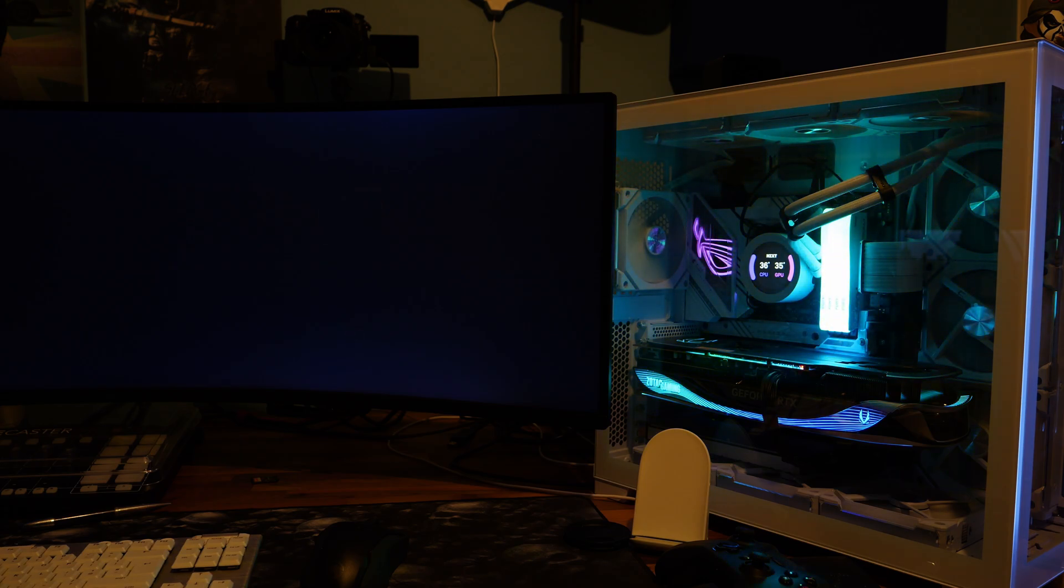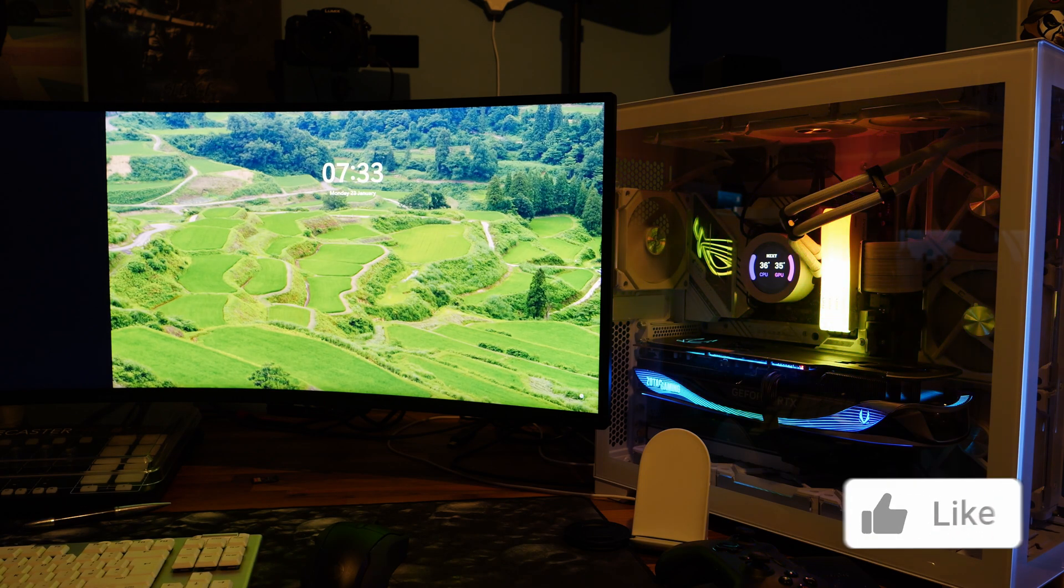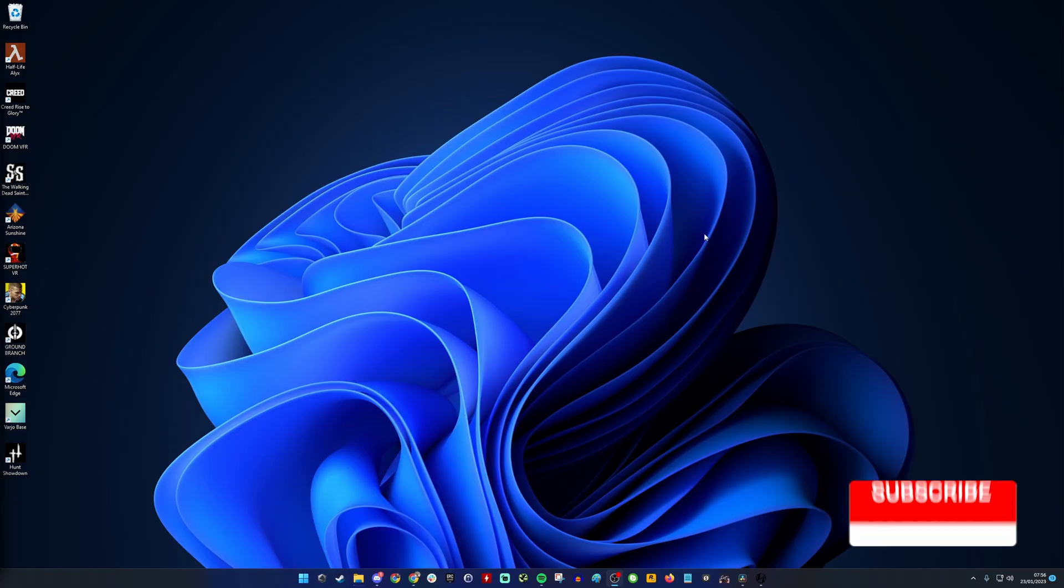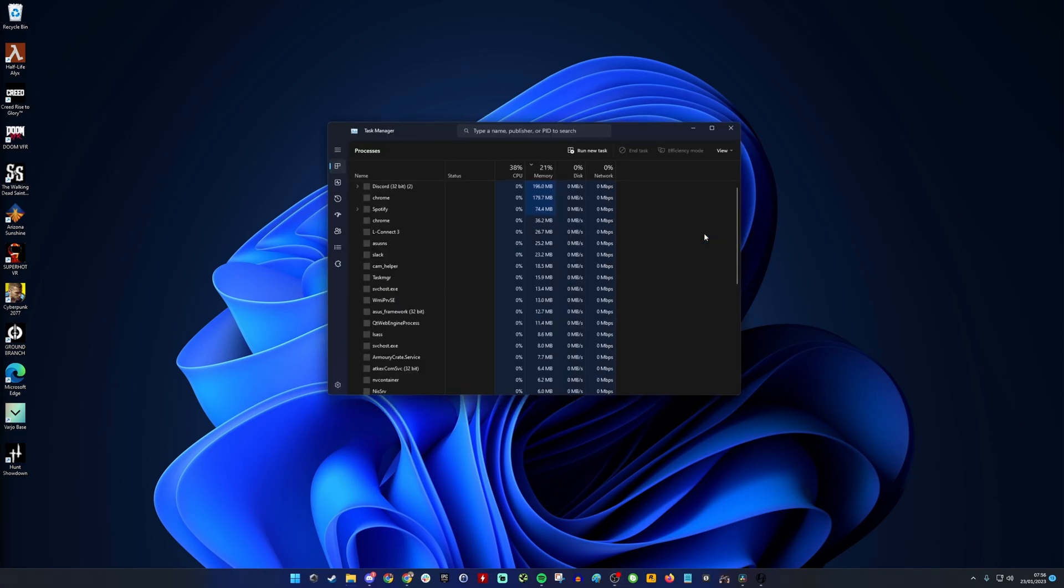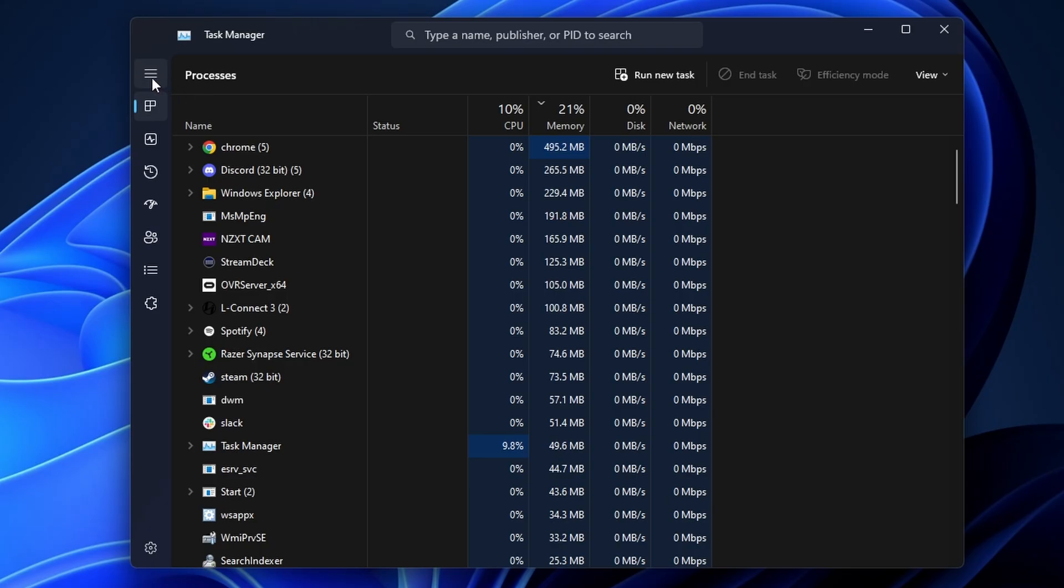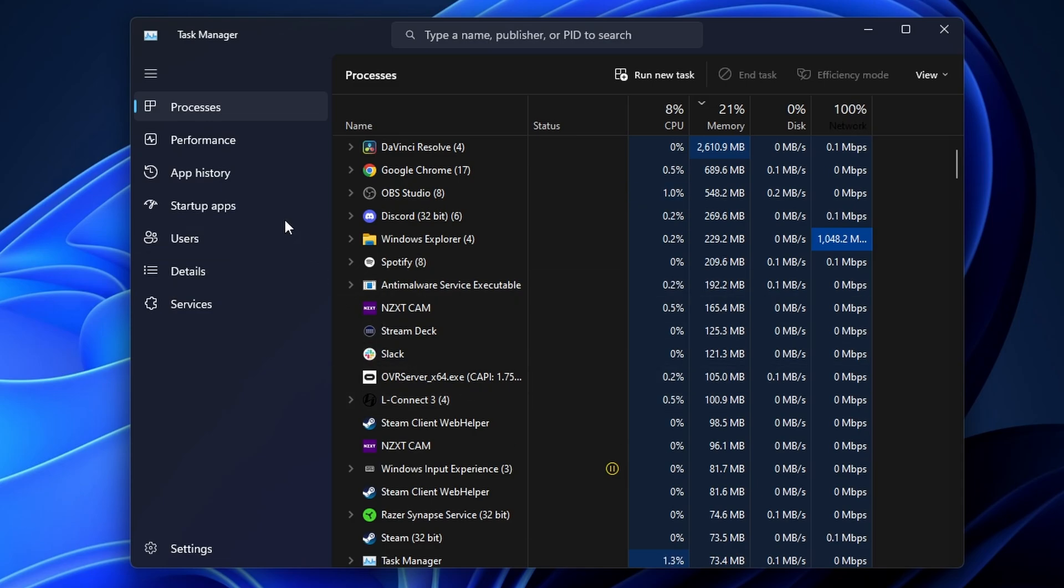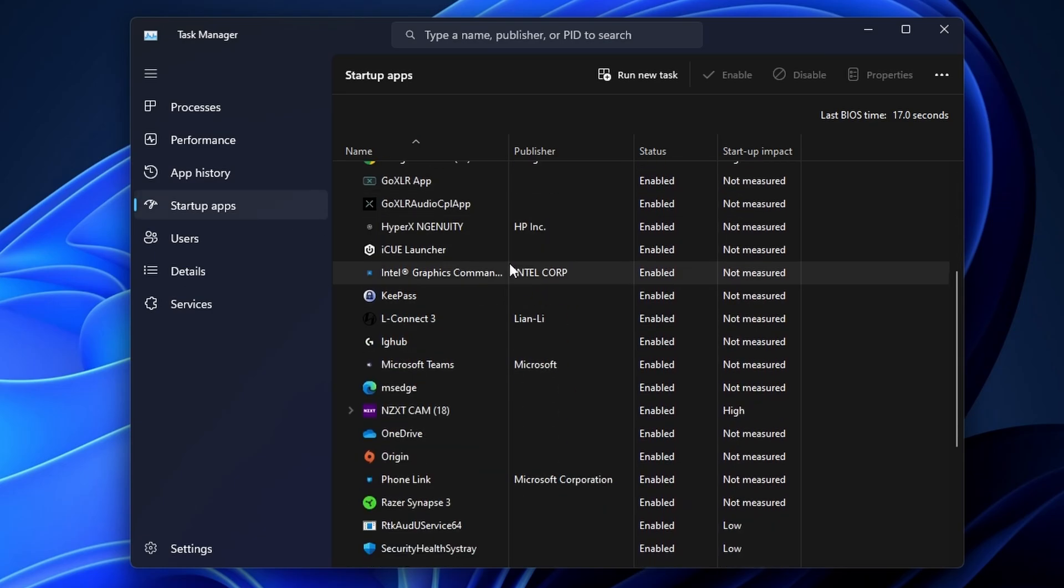So once you're in Windows we then need to access the startup apps. Now to do this press control shift and escape and this will open task manager. I'm using Windows 11 here but the same logic applies in Windows 10. On the left hand side you'll see in the menu there's a startup apps section. This is on the top navigation in Windows 10 and this shows you all the different apps that are launching at startup.